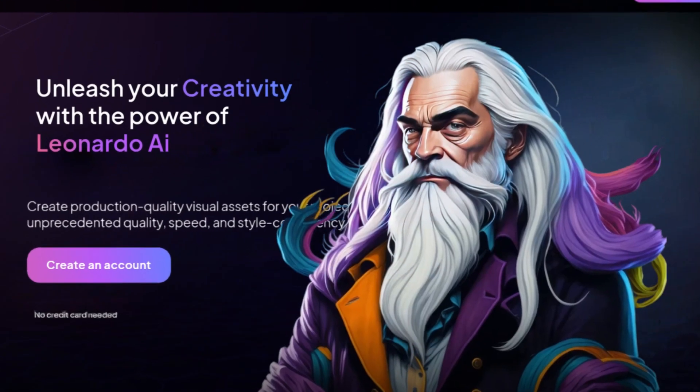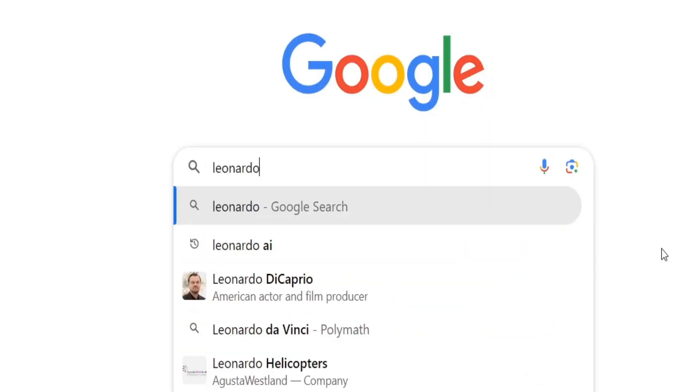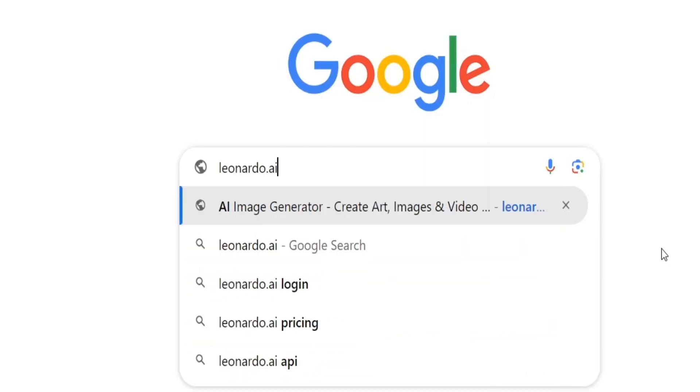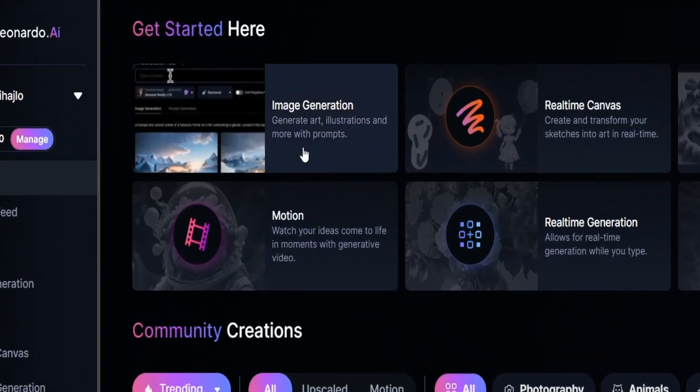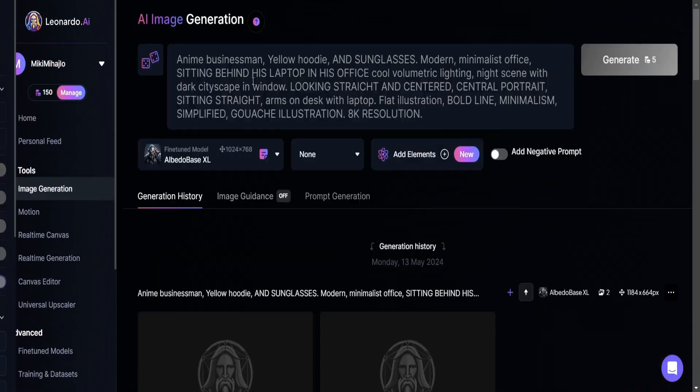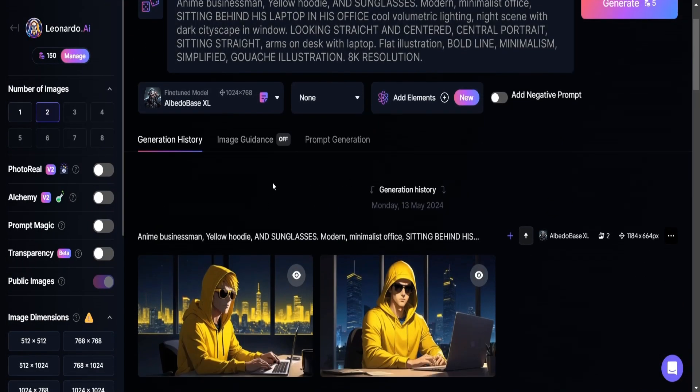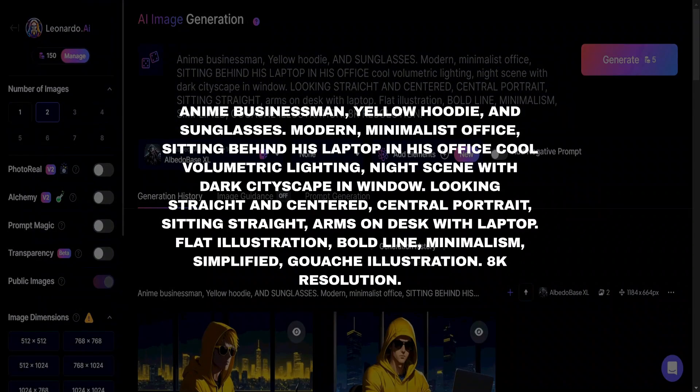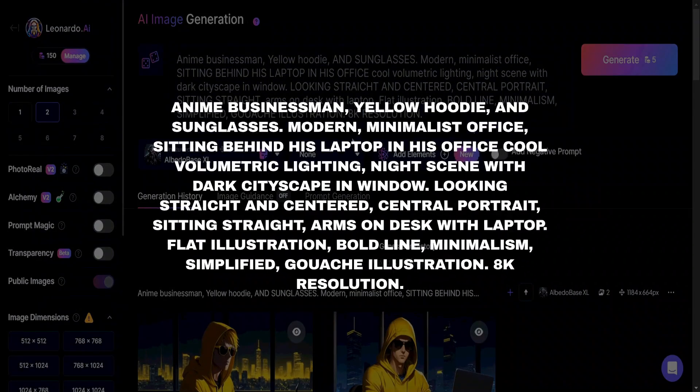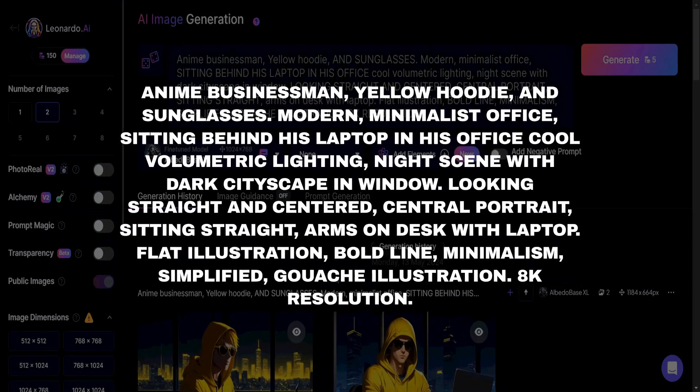We'll use Leonardo AI for this. All you need to do is open the app. Now you just need to go to image generation. Here, you can generate images of anything you want. I've pasted an example prompt in the description that you can use directly.